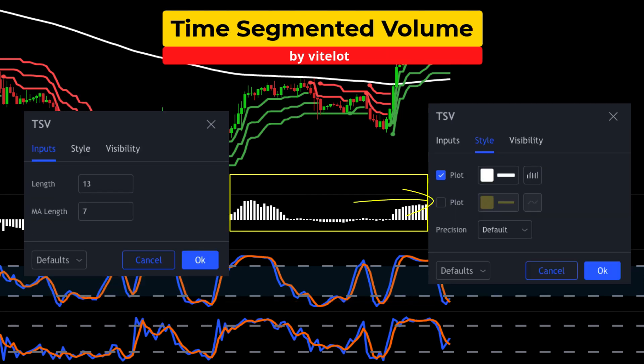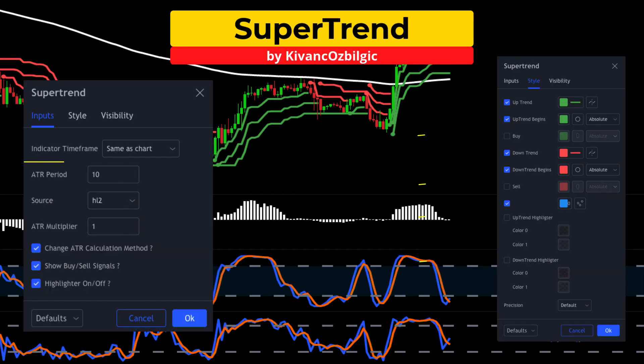The fourth indicator will be the time segmented volume study. I am going to keep the inputs at default and remove the moving average. If you want to know more about this indicator, I have a link in the description to the Secret Mindset video.